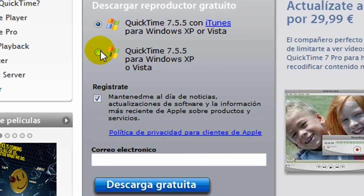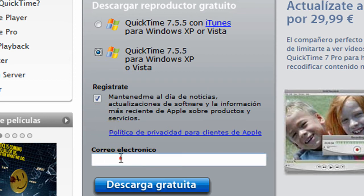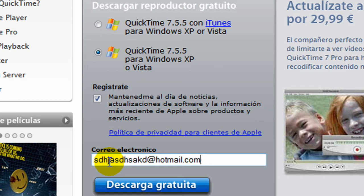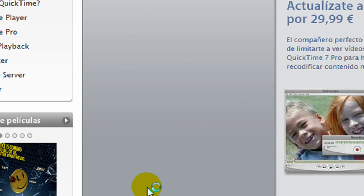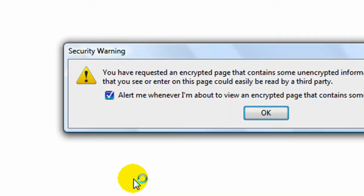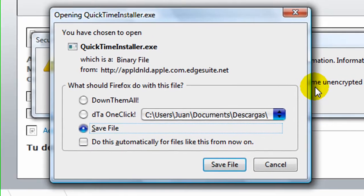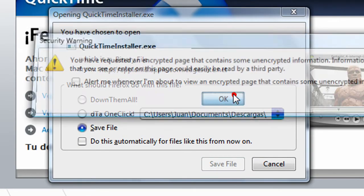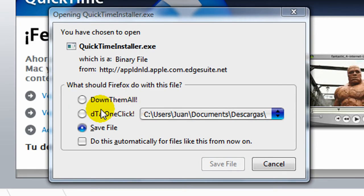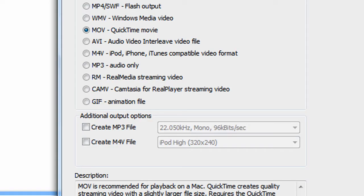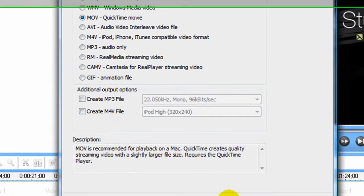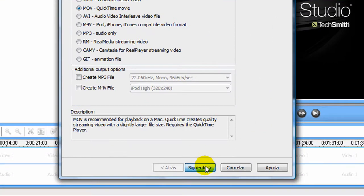If you only want QuickTime without iTunes, you just click here, put your email, and press free download. You may save it, but I won't because I already have it. So you put it to movie format, press next.